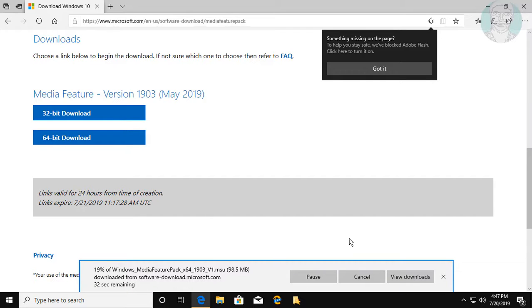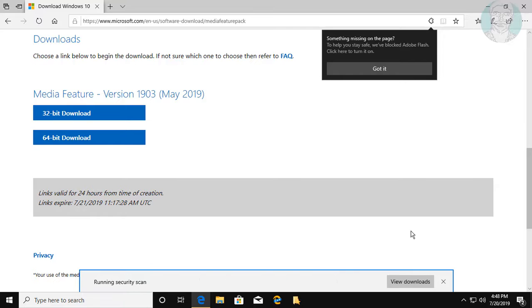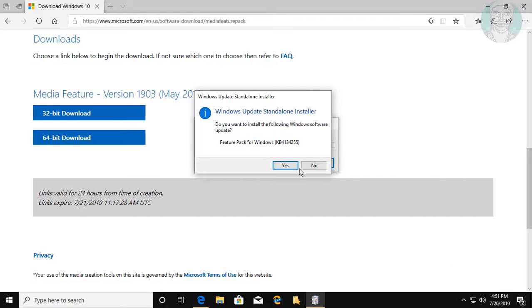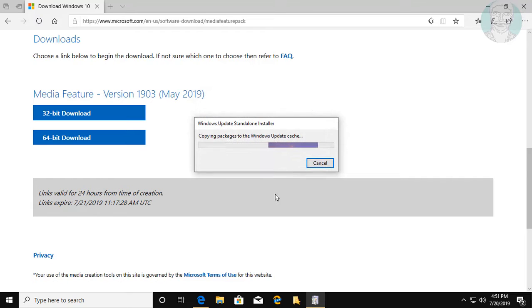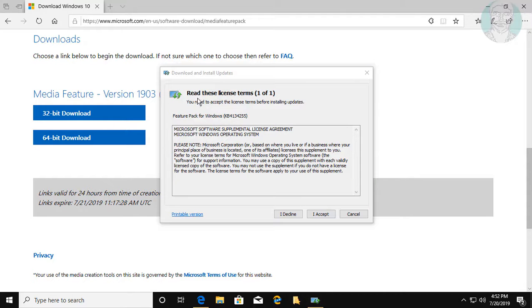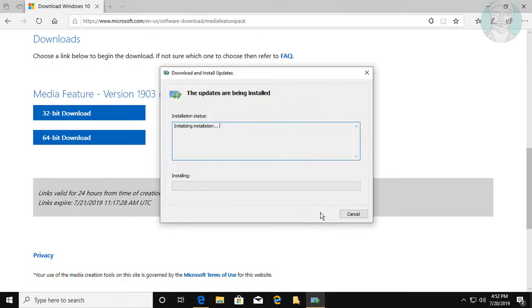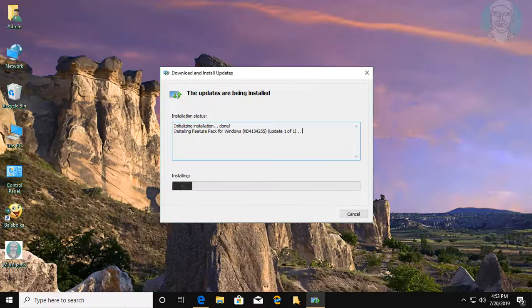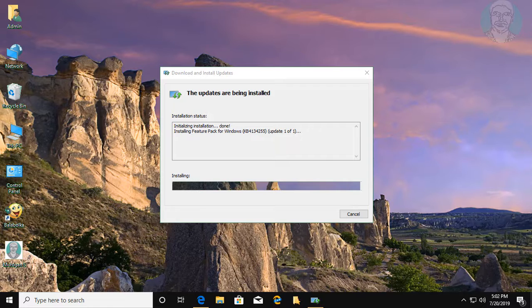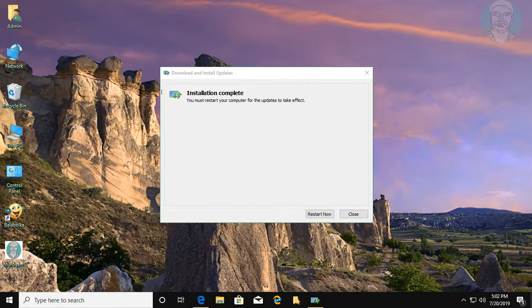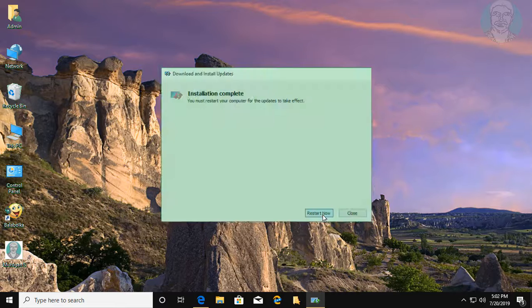Select your supported bit version and click Open. Click Yes, then click Accept. Click Restart Now.